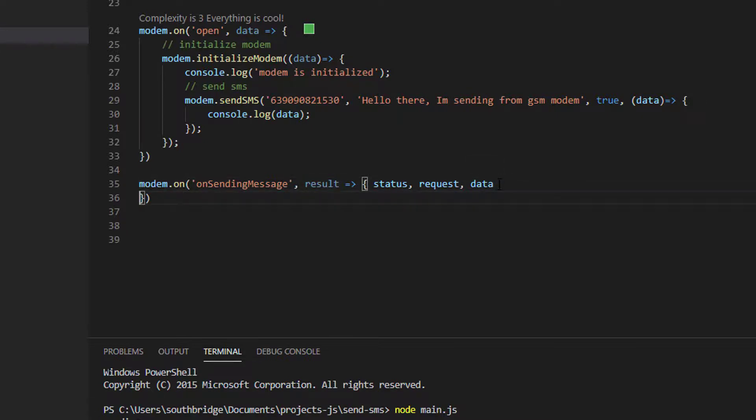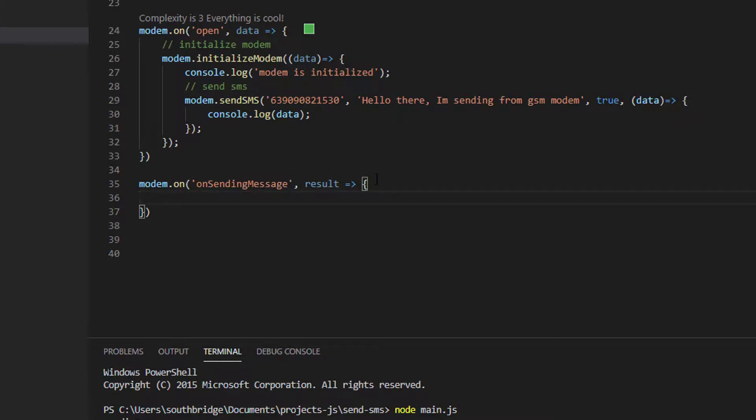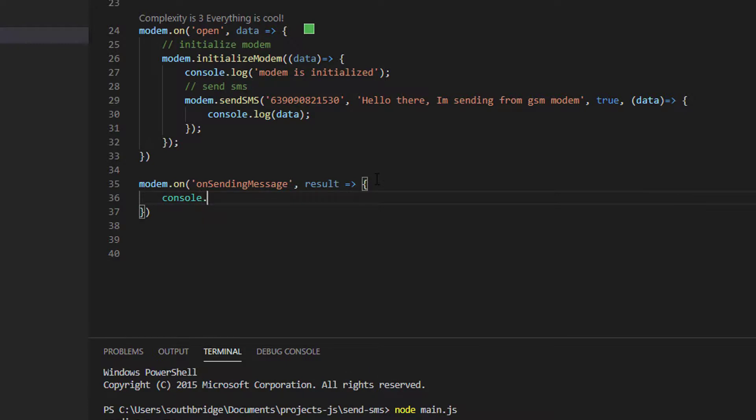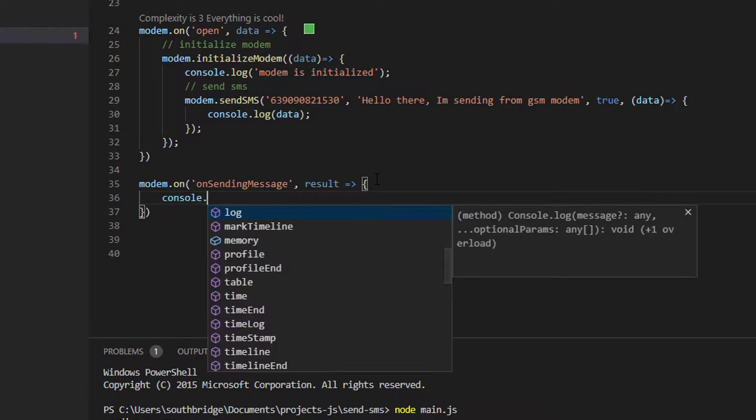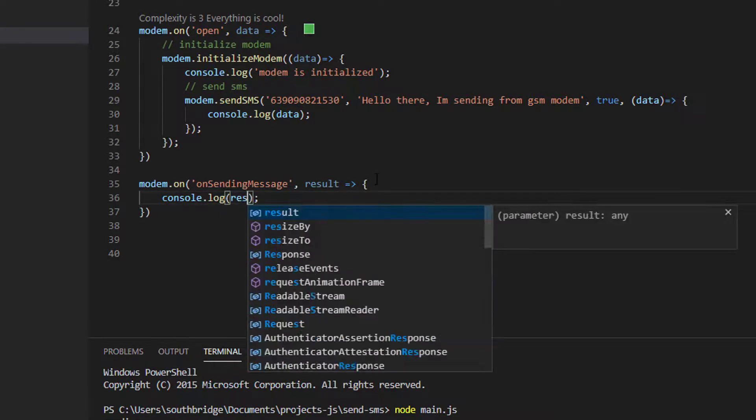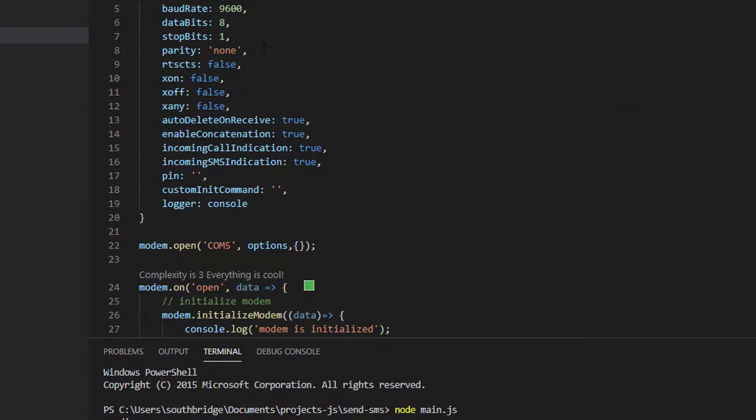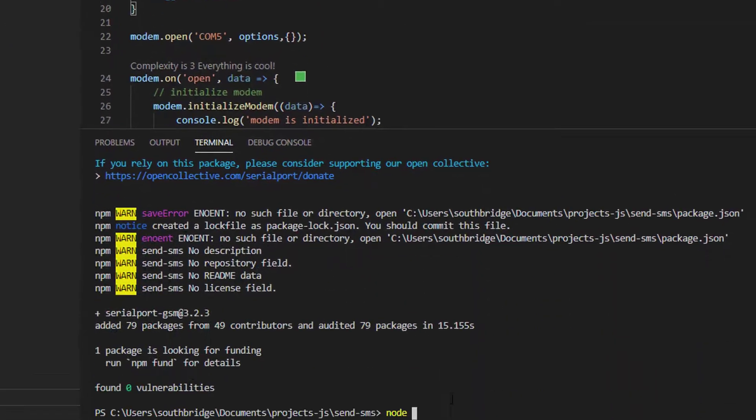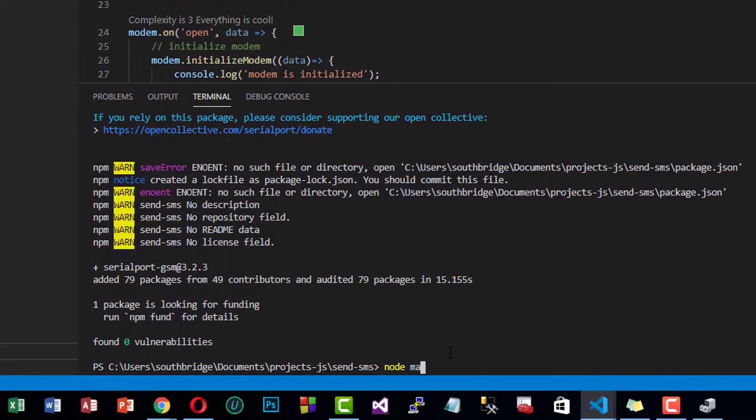What I am going to do here is print out the status. Let's save our project. Now let us try to run our project. Let us type node main.js.